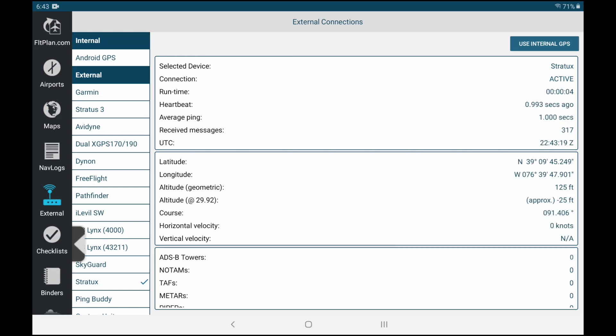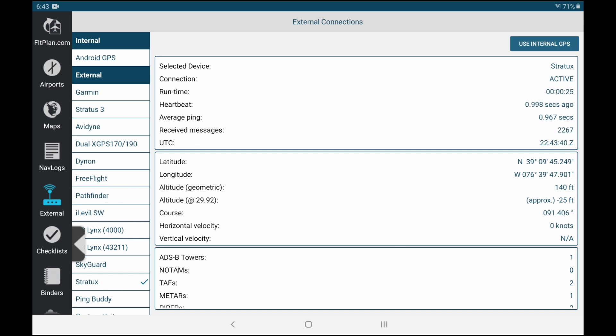Now let's go to external and connect to the Stratux. The Stratux is connected, is active, it's pulling GPS information and it just got one ADSB tower. Now please know that you will be able to get ADSB information only if you are in flight, so high enough, or if you are very close to a tower at an airport.